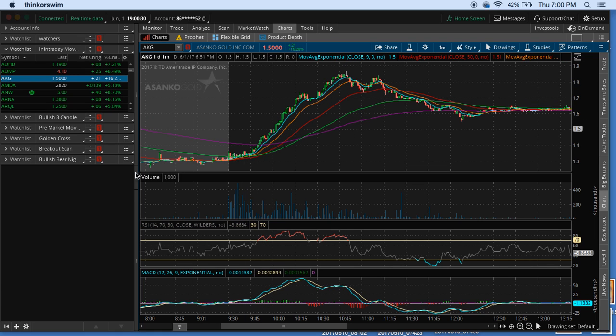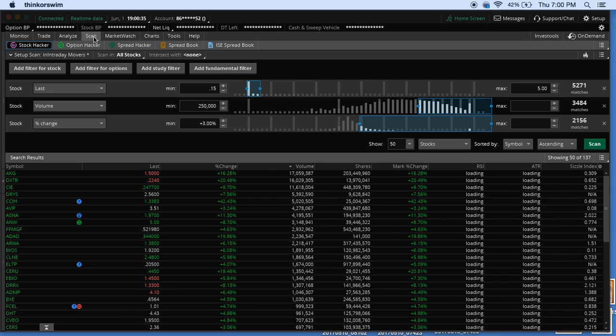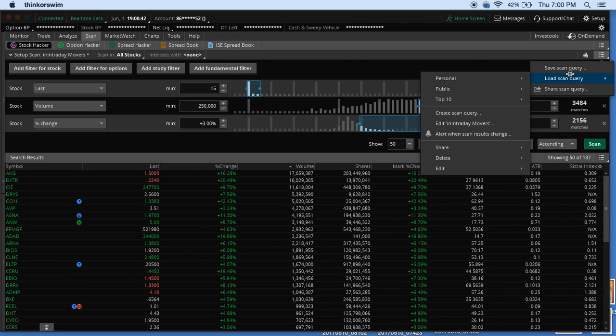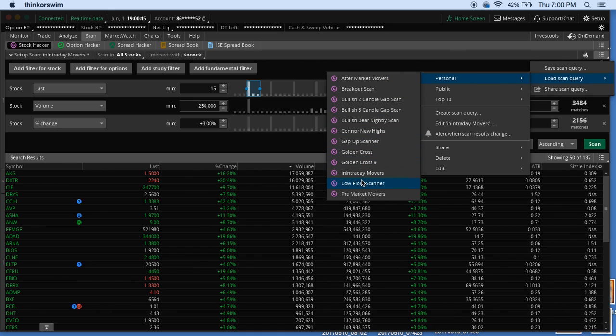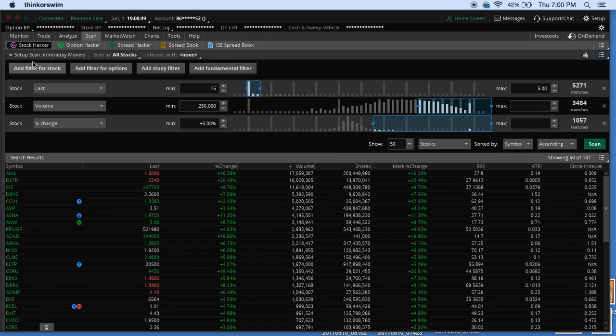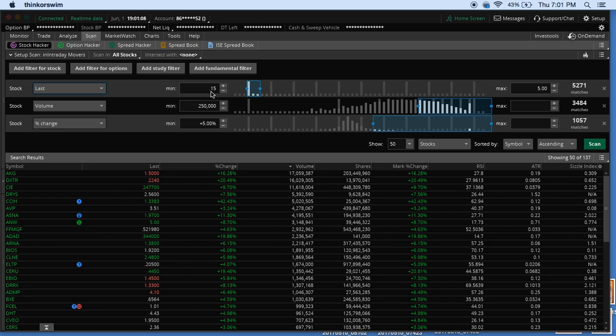But let's get to the meat and potatoes. So just like the last scanner, you're going to go up here to scan. And actually, I believe I already have it up. Personal intraday movers. Yep. So this is it. And it's pretty basic. Once you pop into the scan screen, it is most likely going to give you three categories you can choose from.